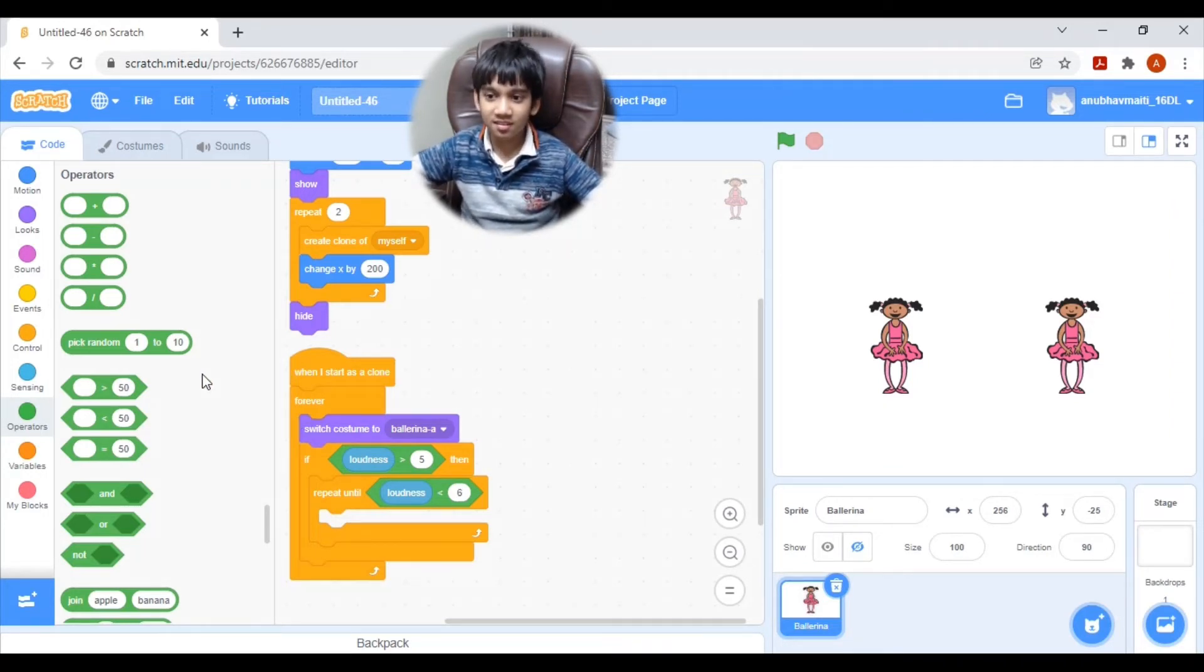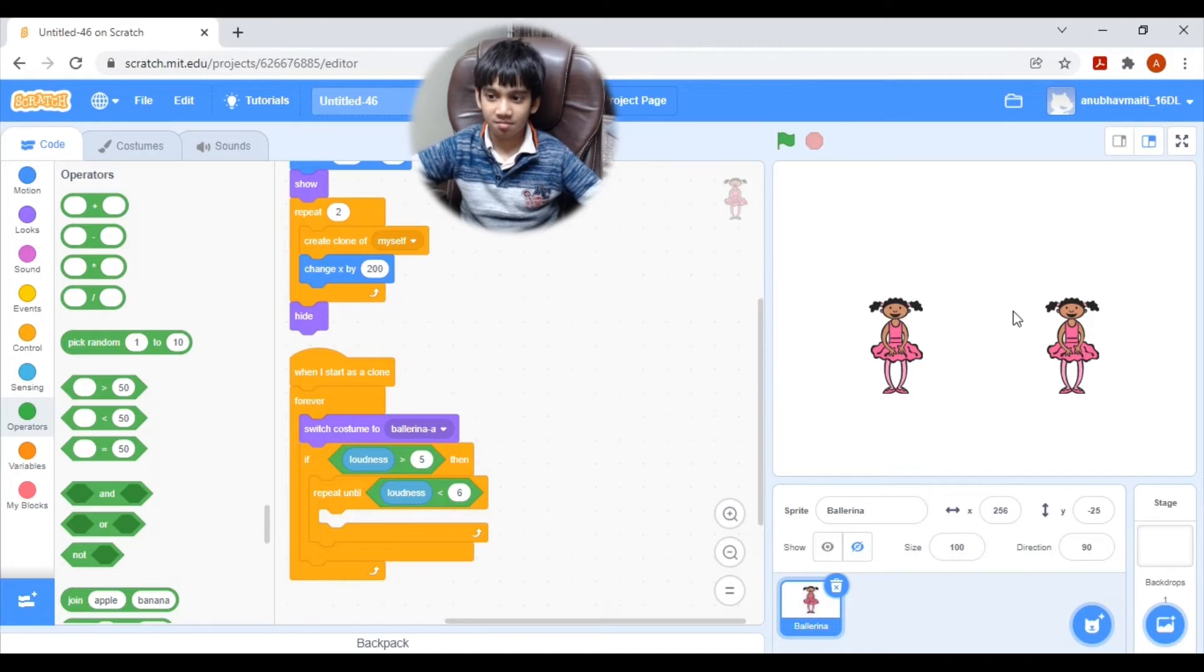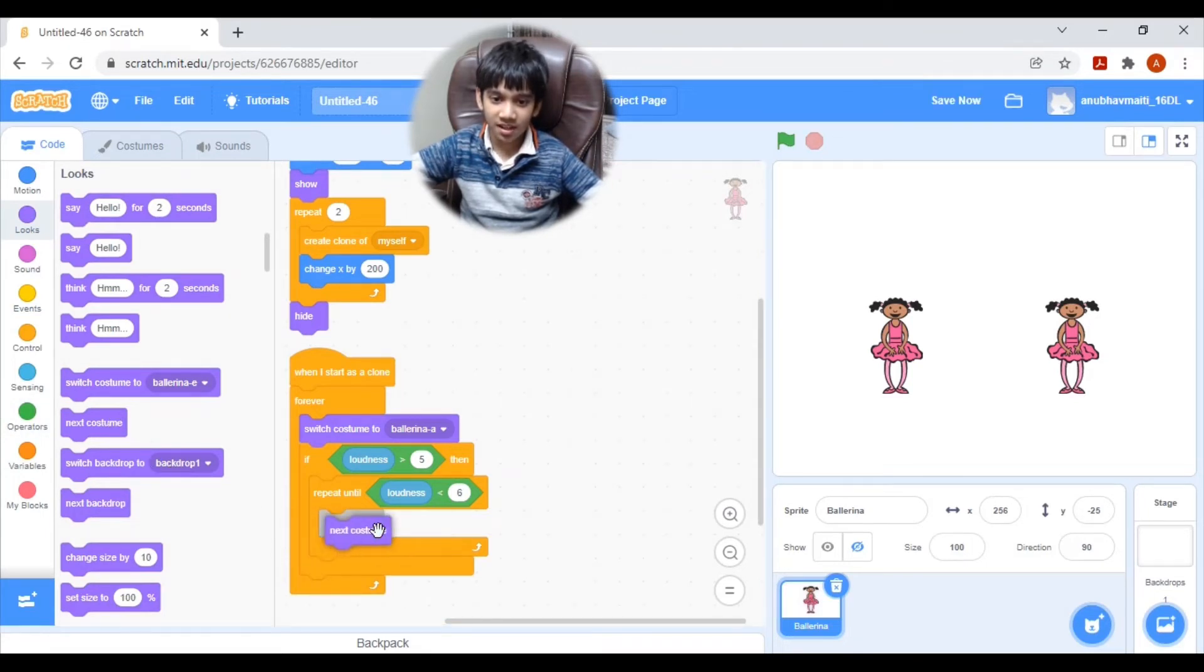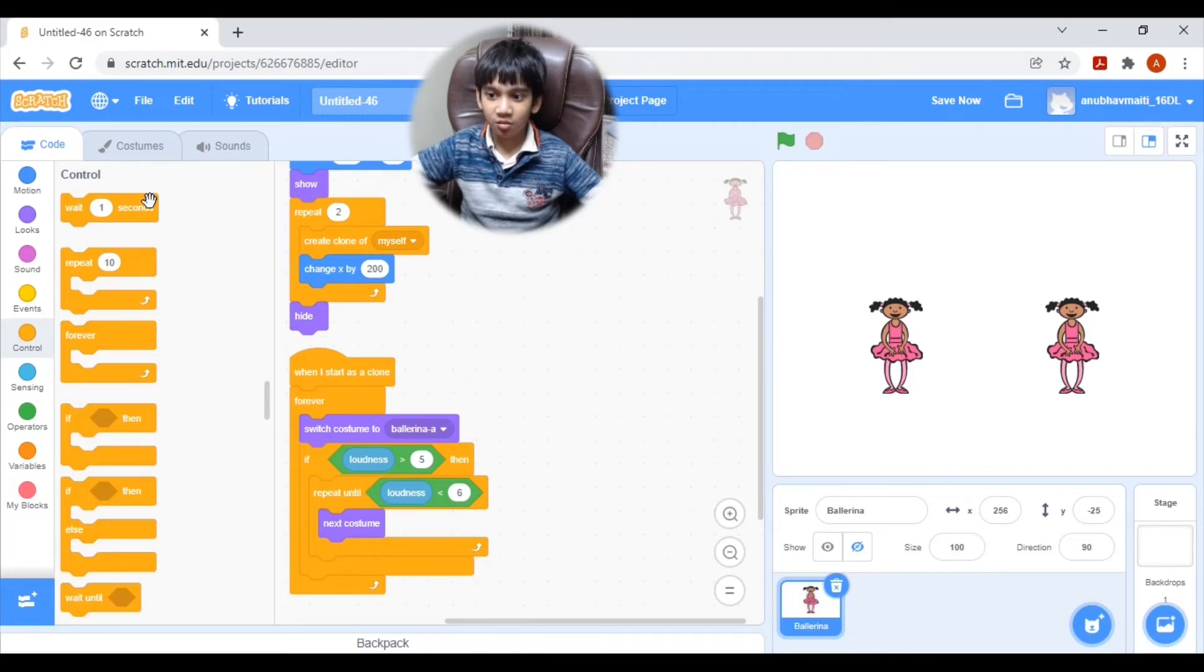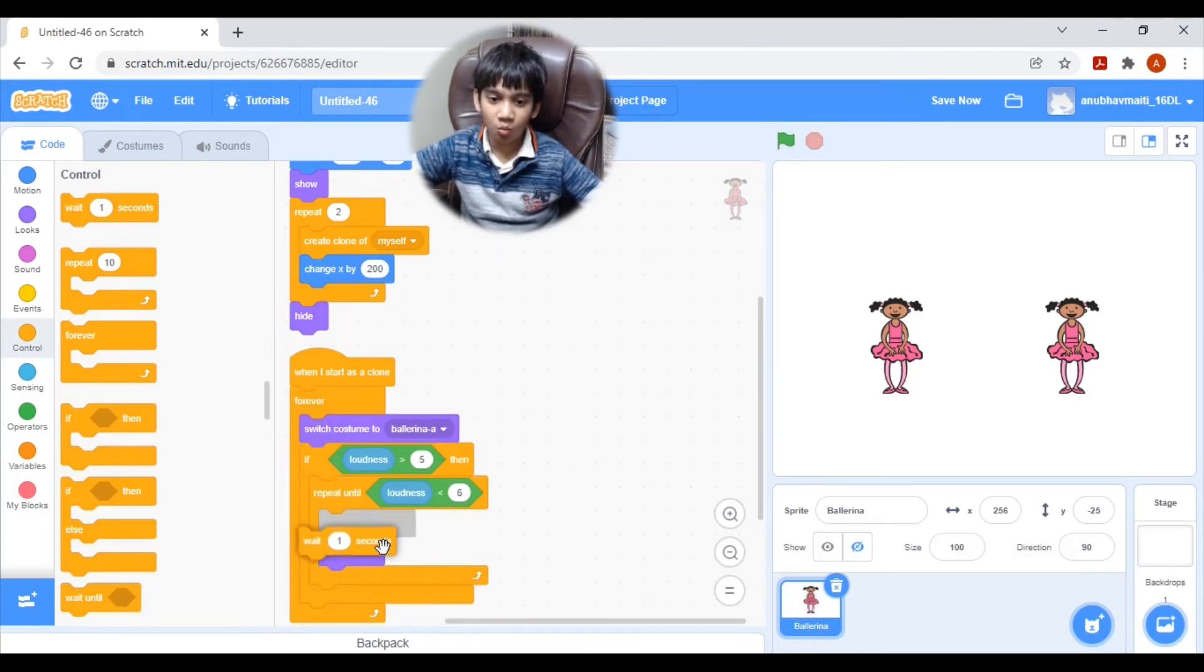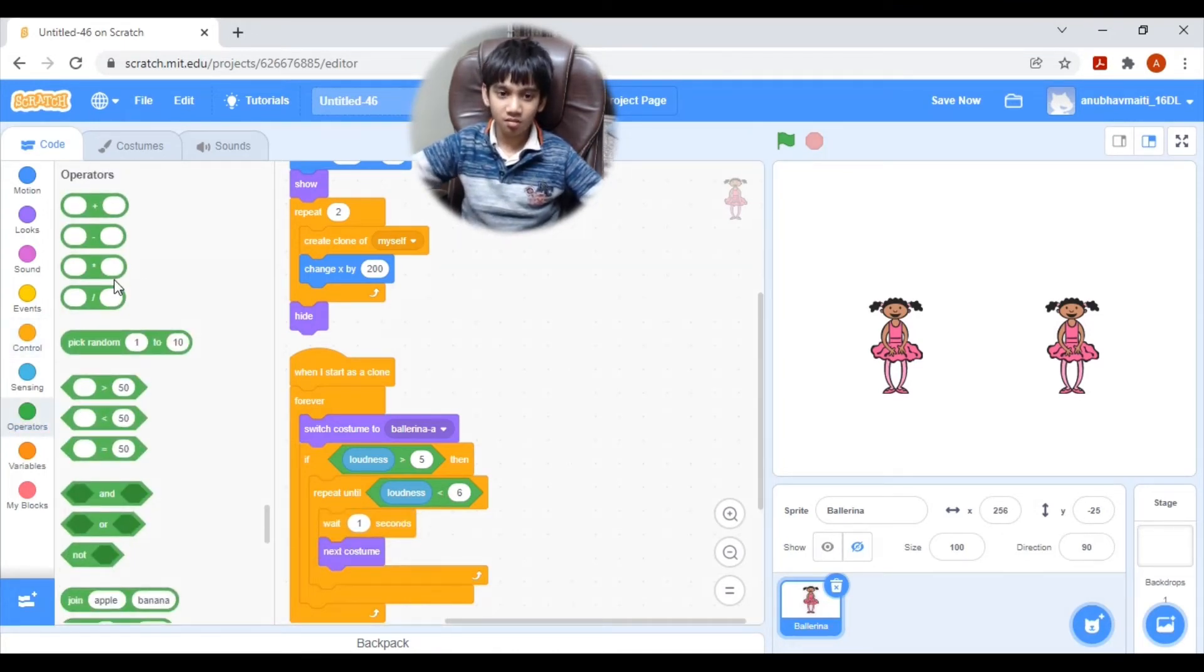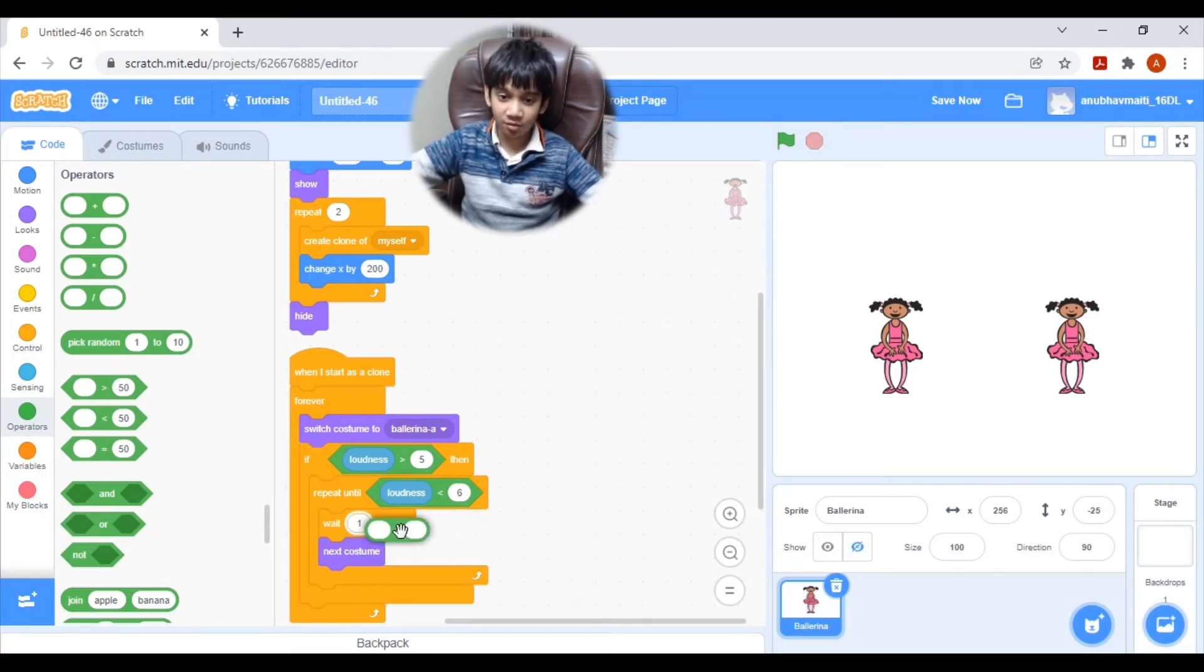So this time we need to animate the character or dolls. So let's go to looks. Bring a next costume block. And it will detect the voice we talk. It will detect the voice. Then it will animate at that speed. So let's pull a wait block. Bring a division block inside the wait.